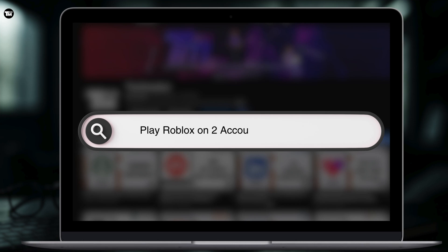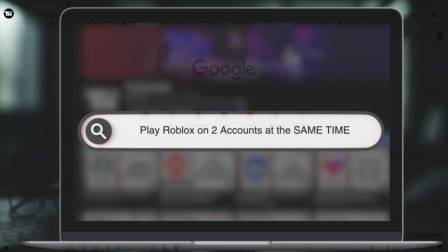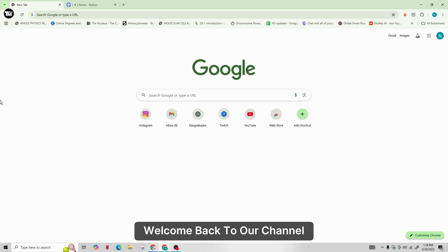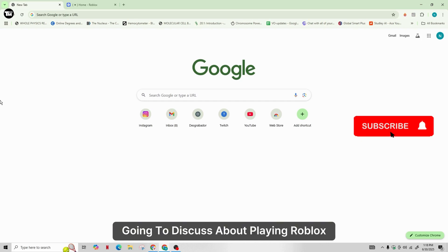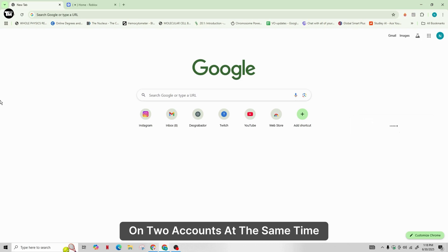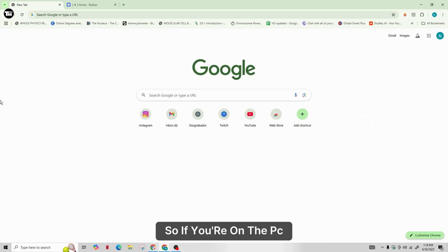How to play Roblox on two accounts at the same time. Hey there, welcome back to our channel. So today in this video we're going to discuss playing Roblox on two accounts at the same time.